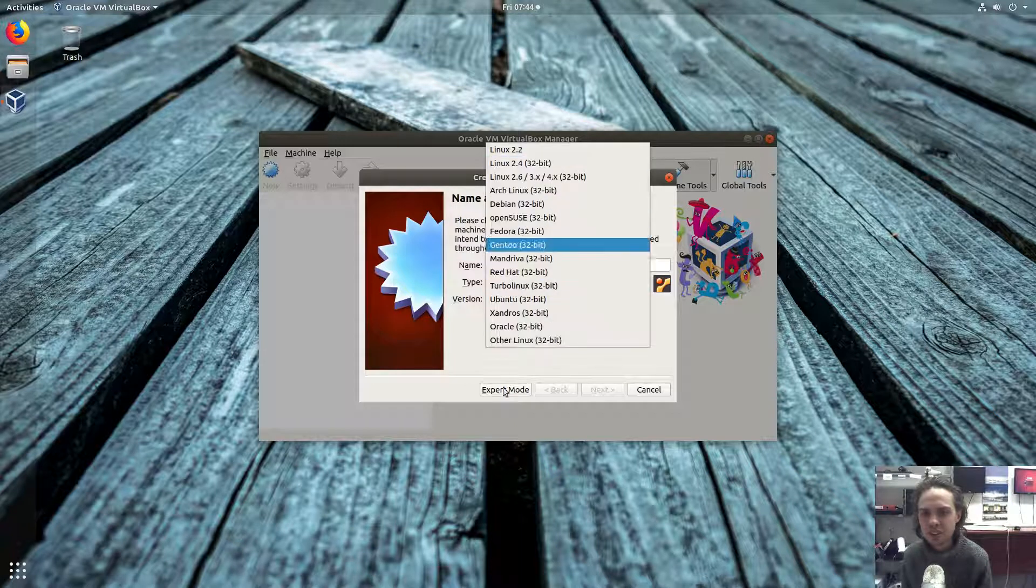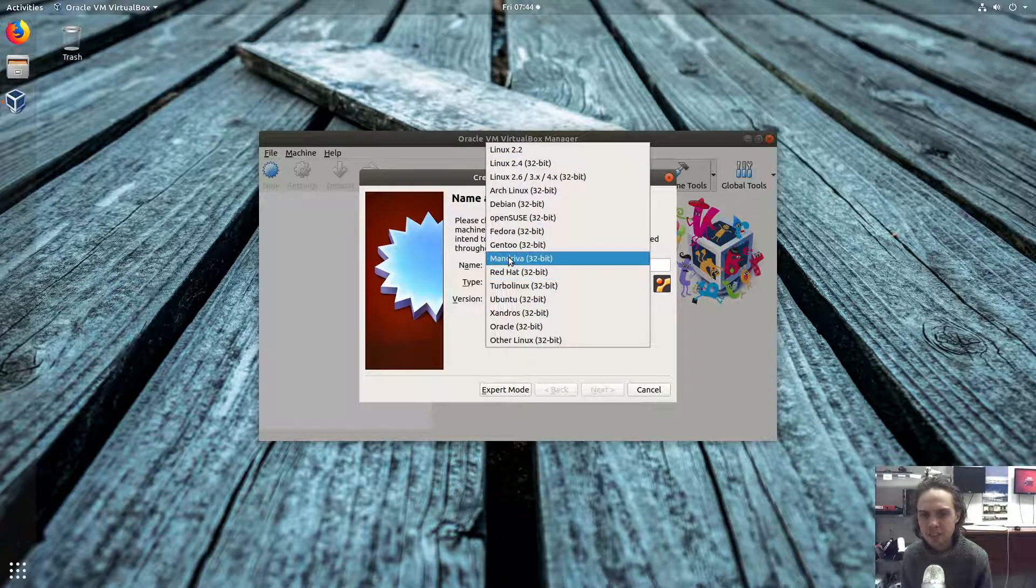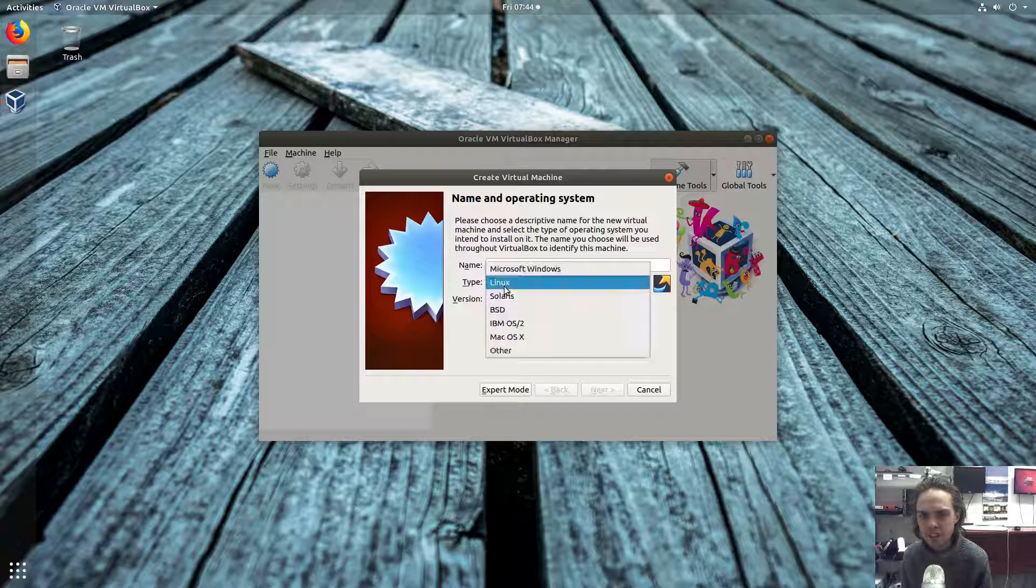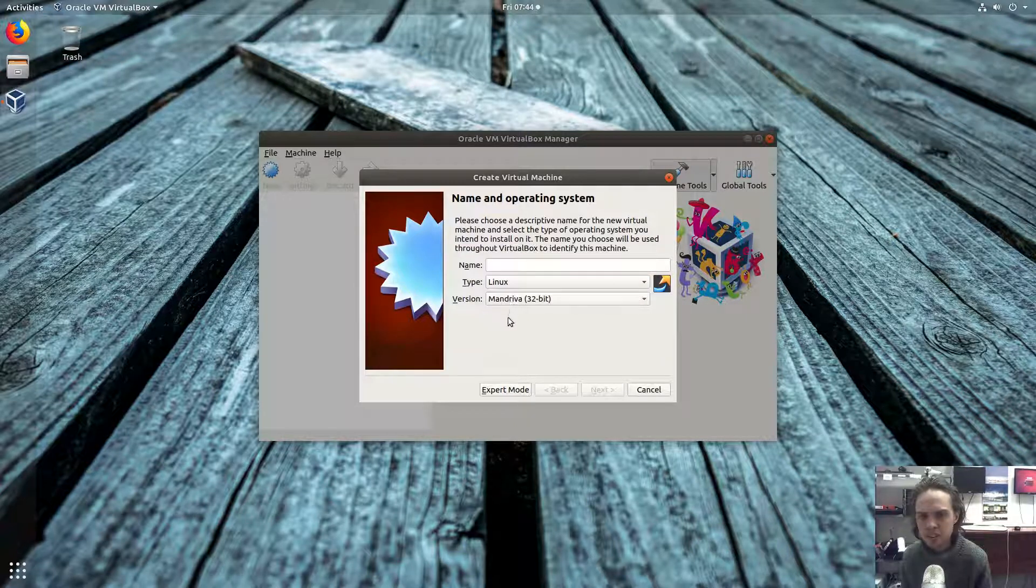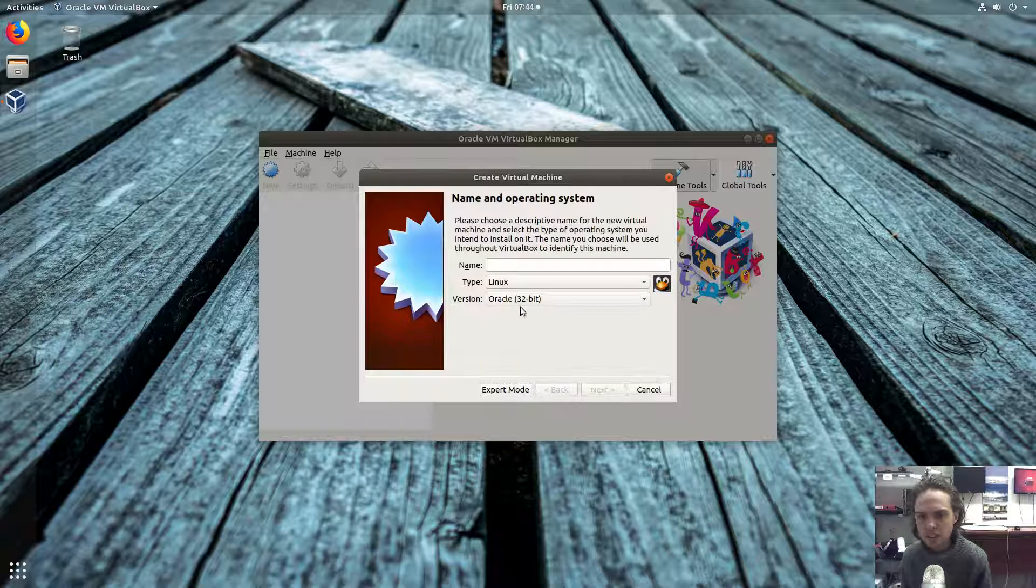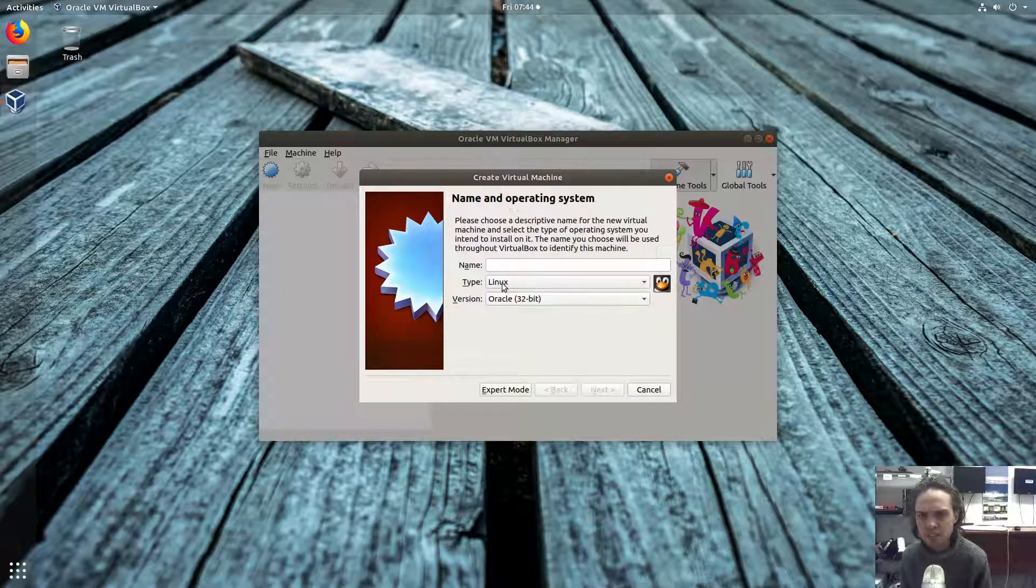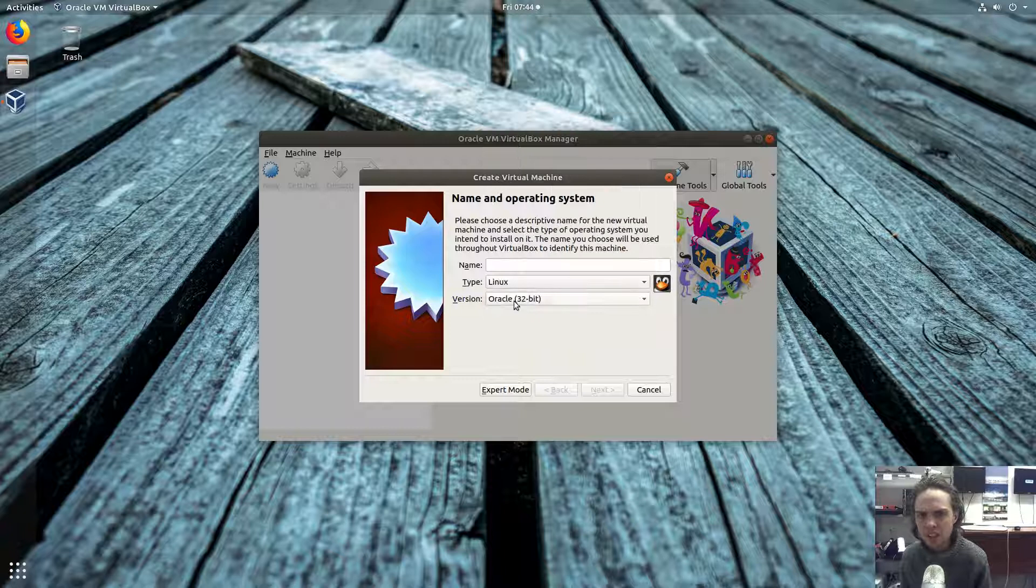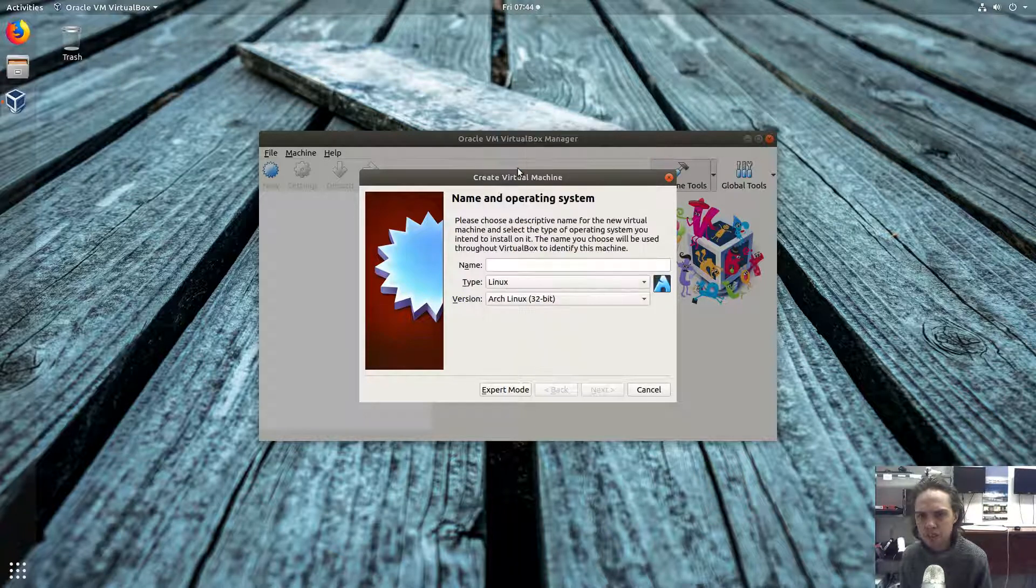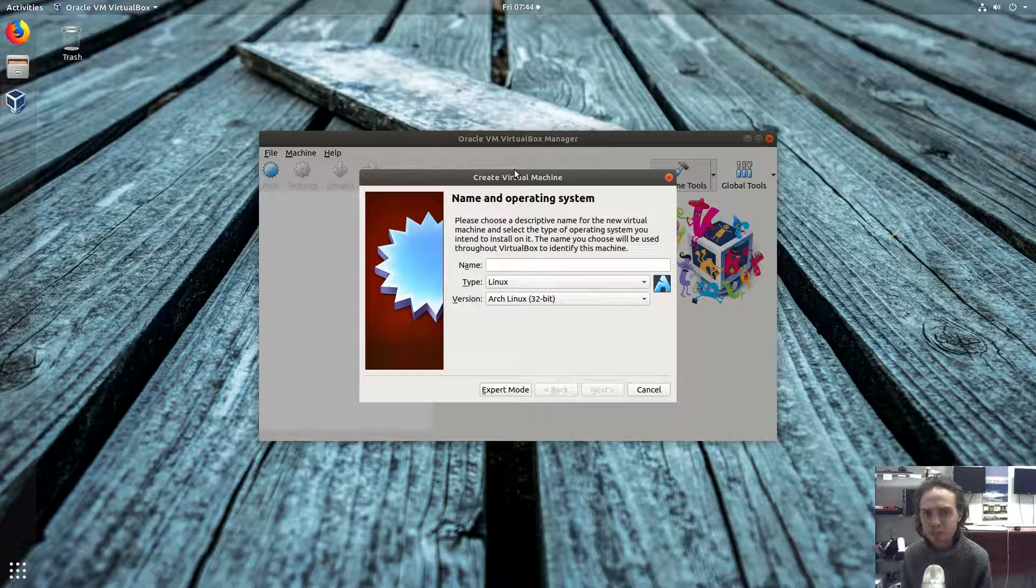And many of these got new icons, which is nothing huge, but it's nice that they care about the little things also. Yeah, so that's basically it. Thank you for watching, see you later, goodbye!